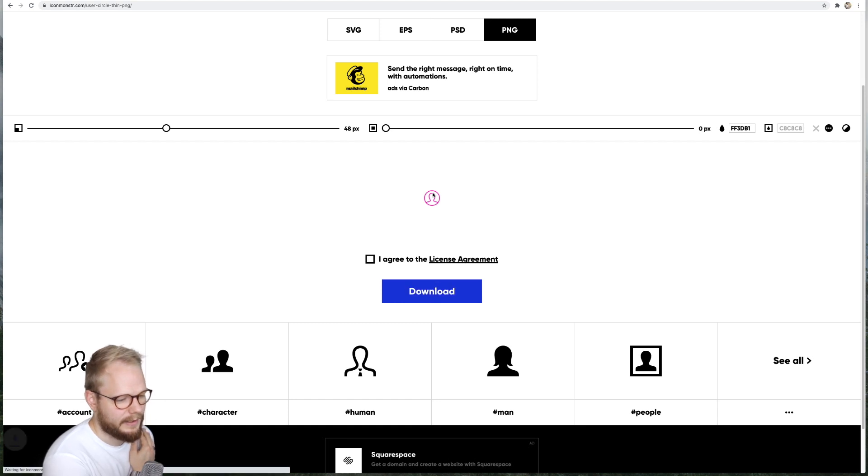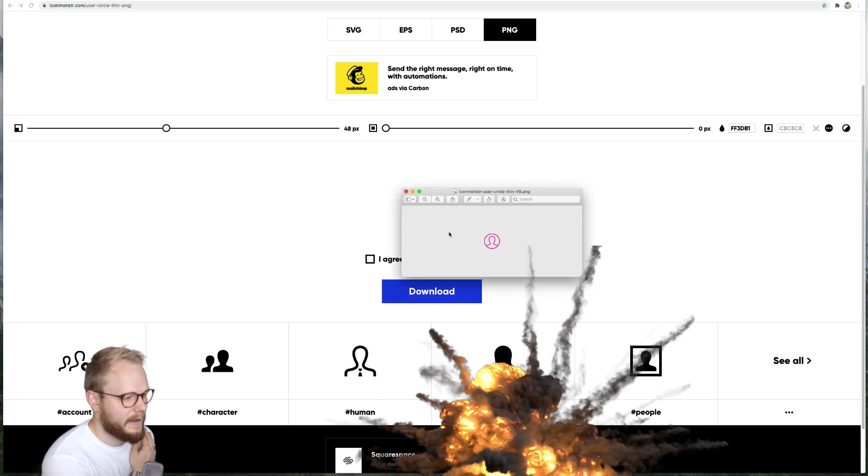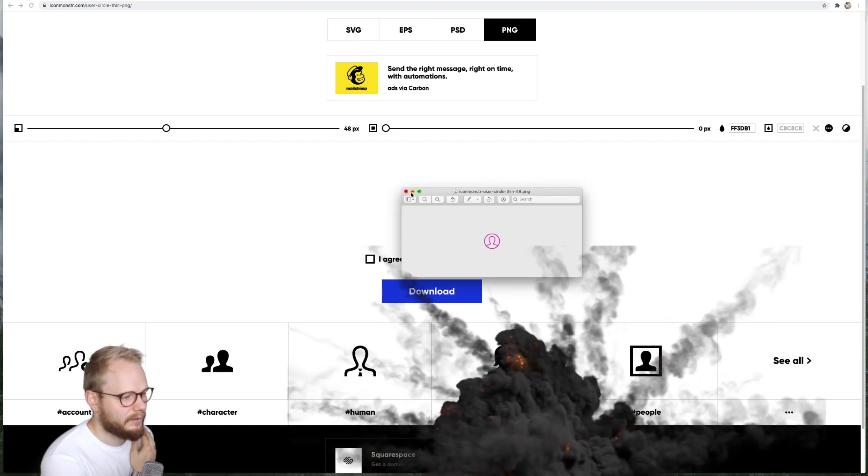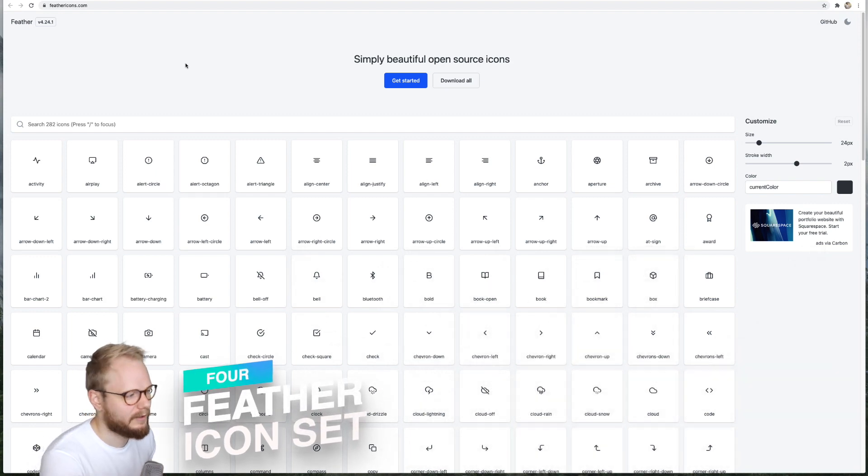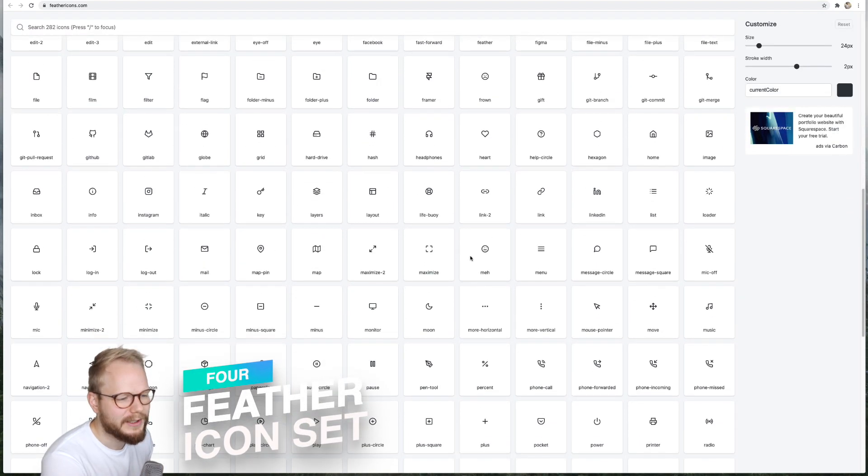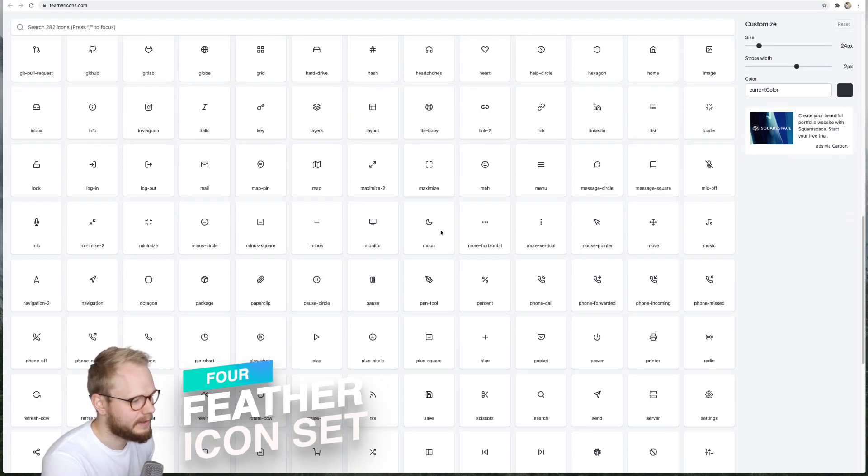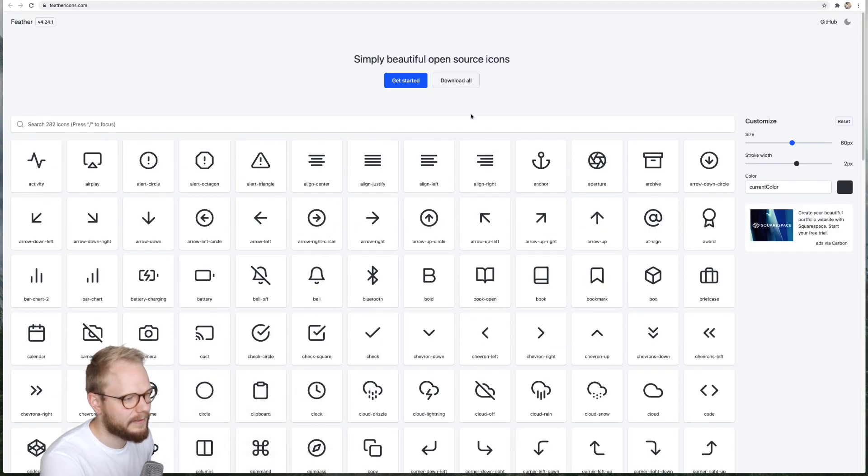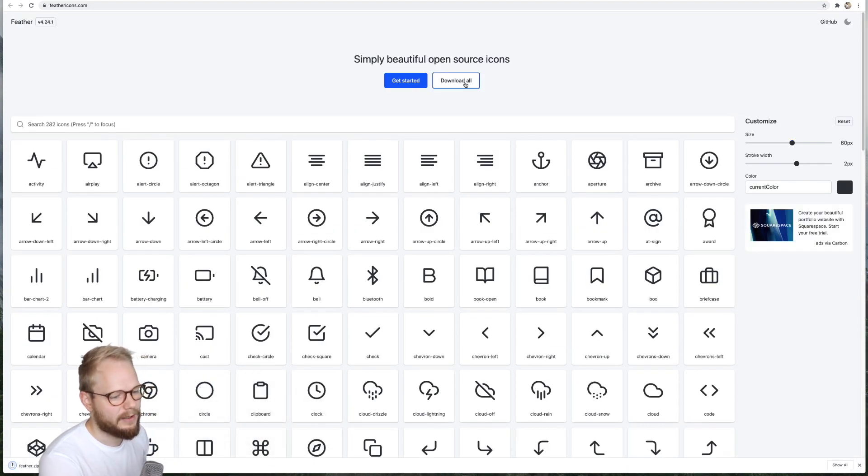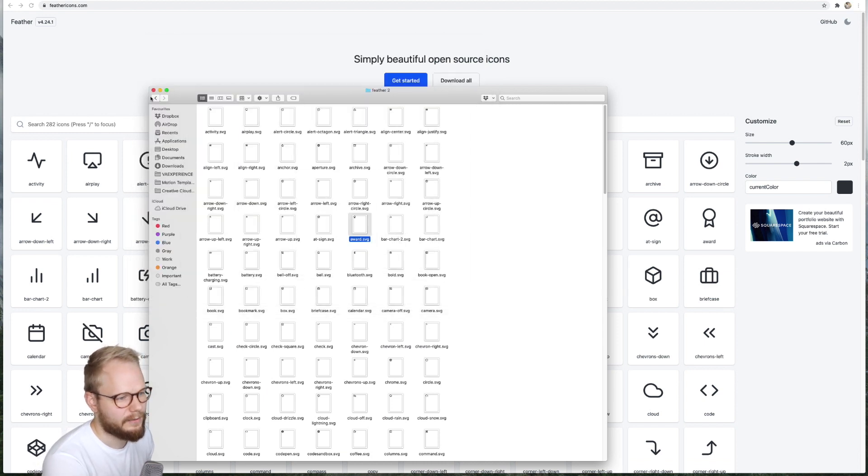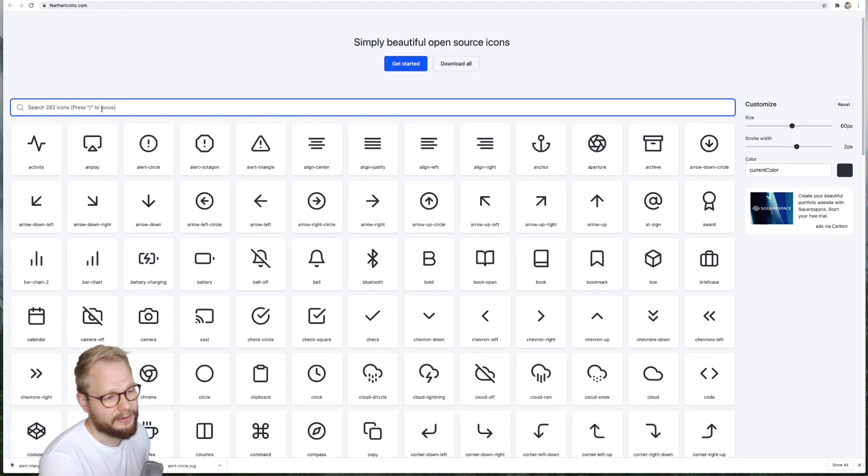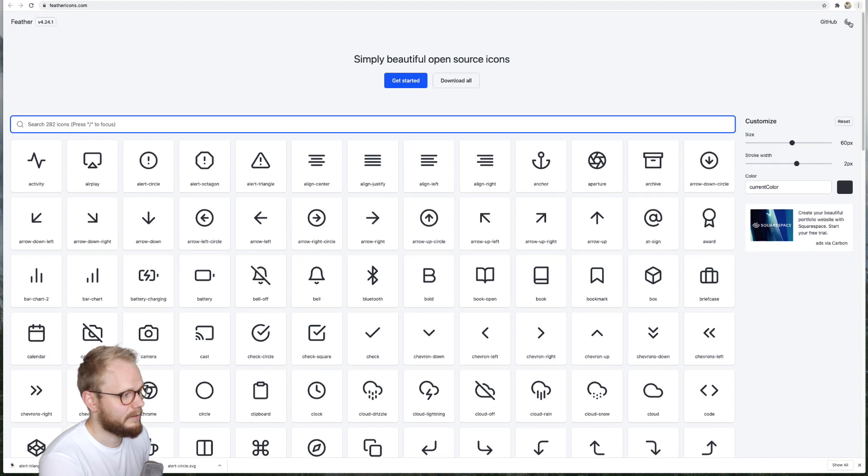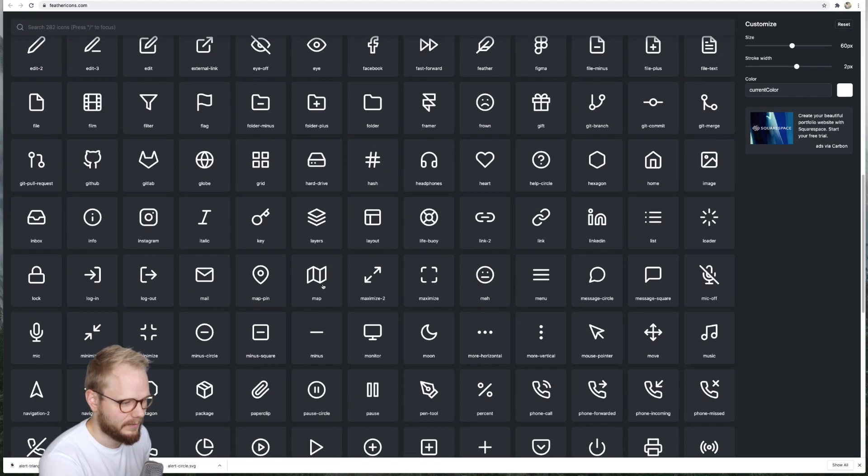Next we have Feather Icons, a set which you've probably seen in countless websites. It's definitely everywhere. It's not like the thinnest line icons. You can immediately download them all and add it to my Icon Jar or any other tool and just use it. Or you can search for a specific icon, turn on dark mode maybe, something like the map, and just download that. Simple as that, very effective.